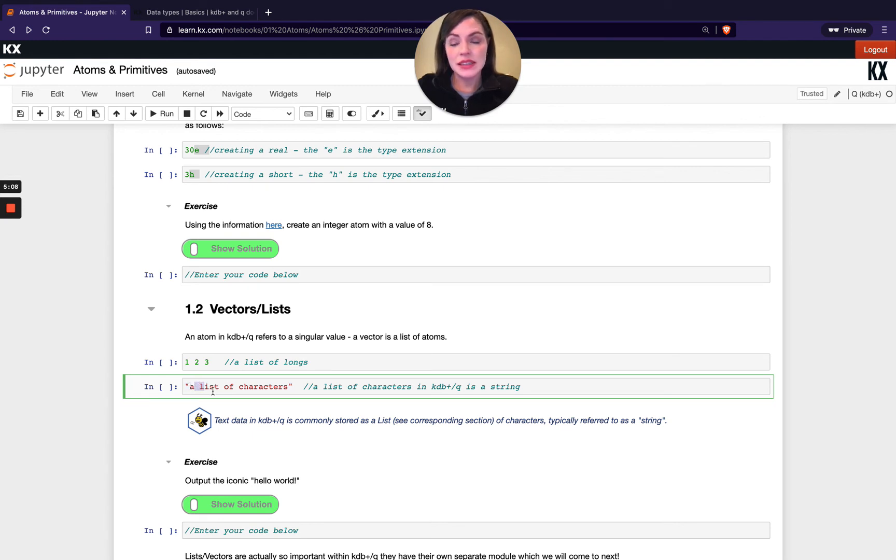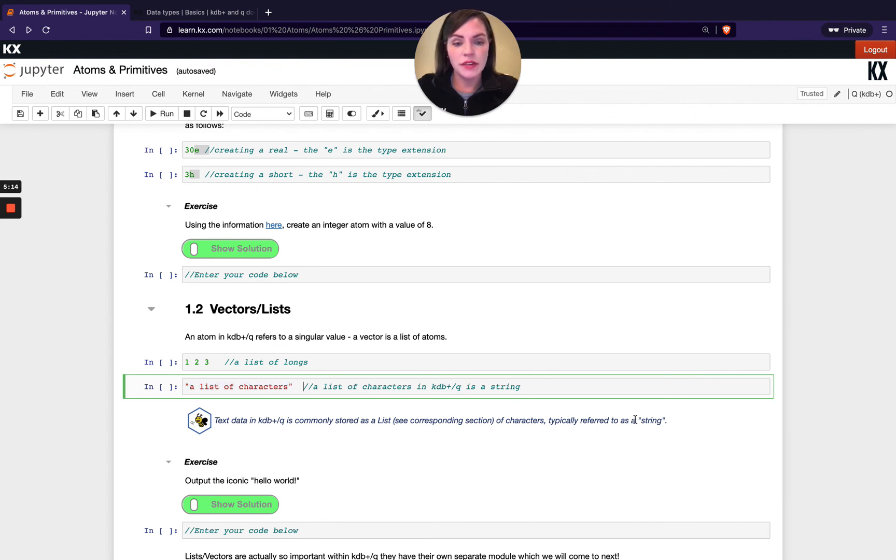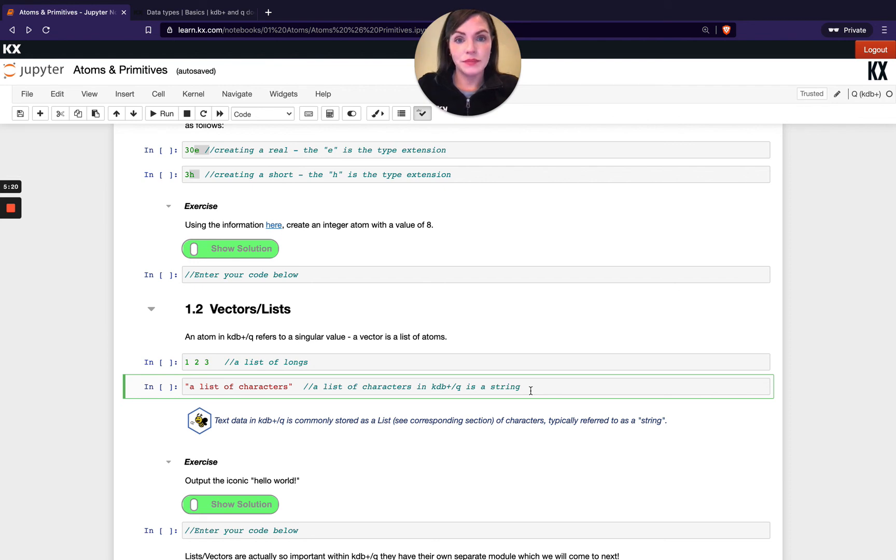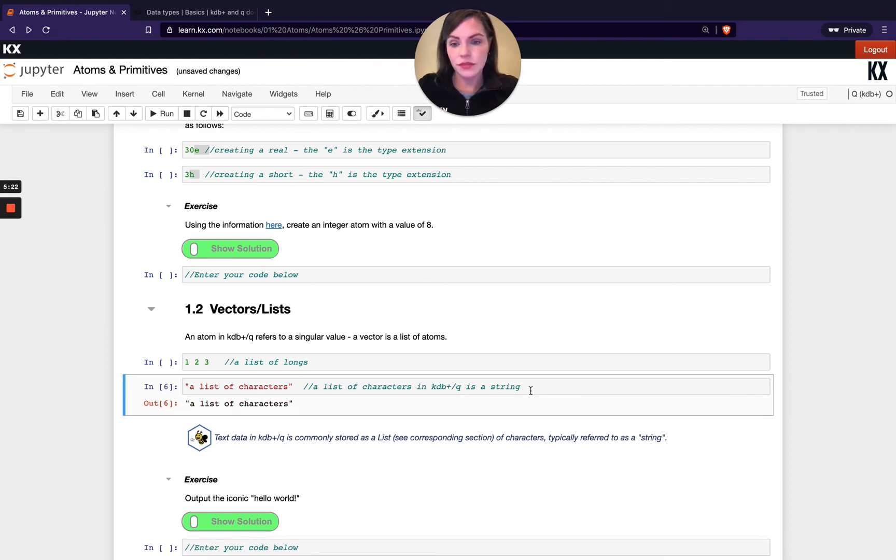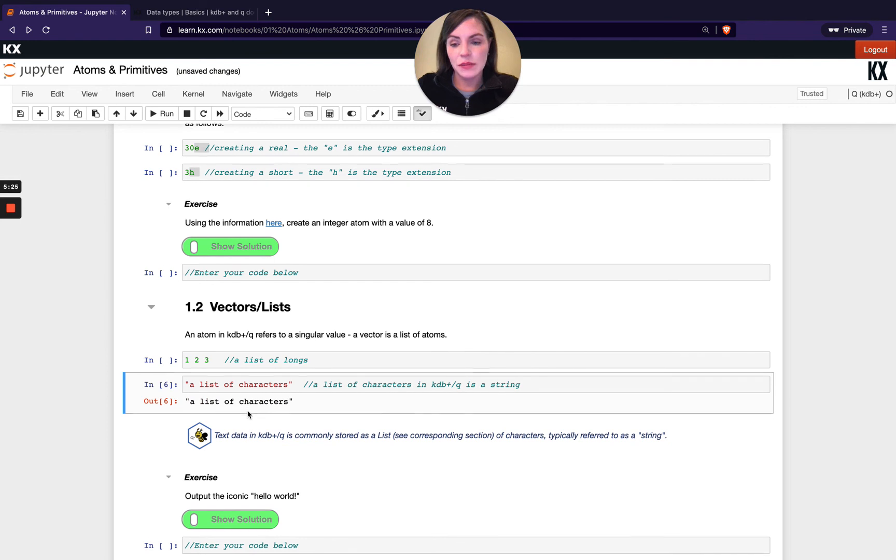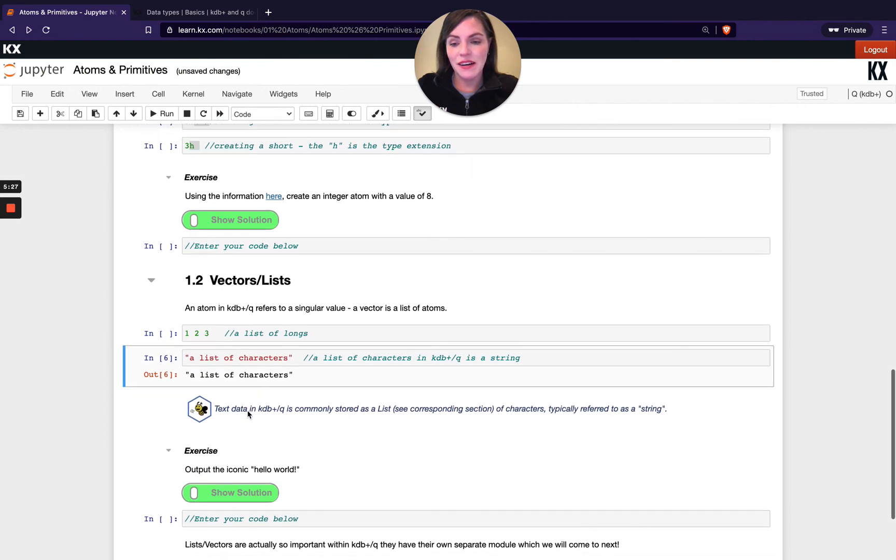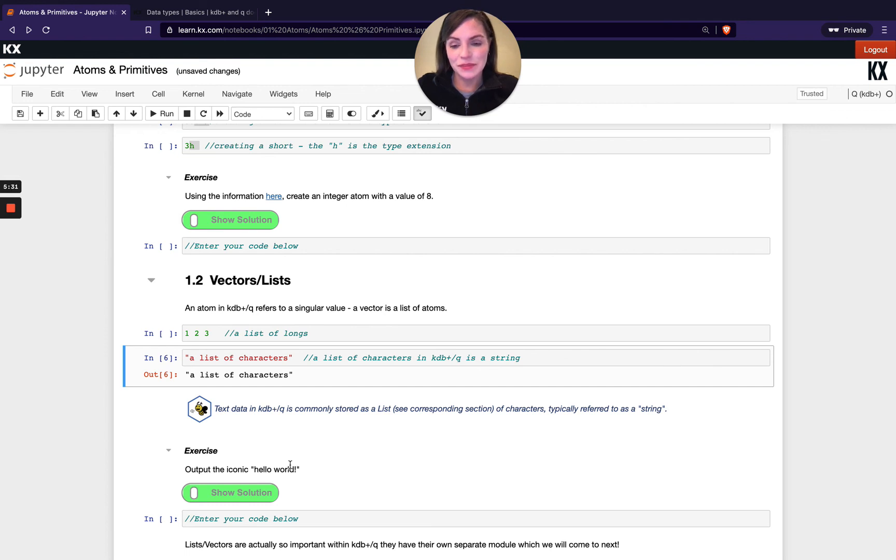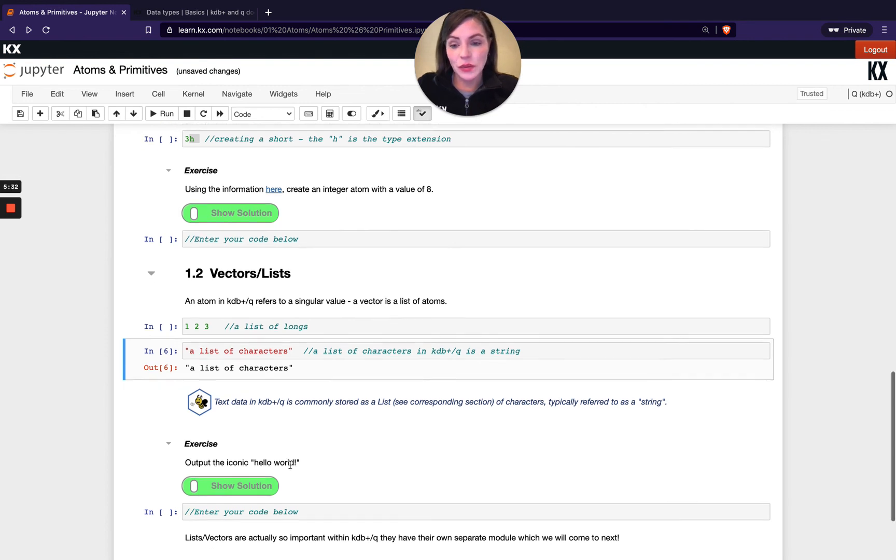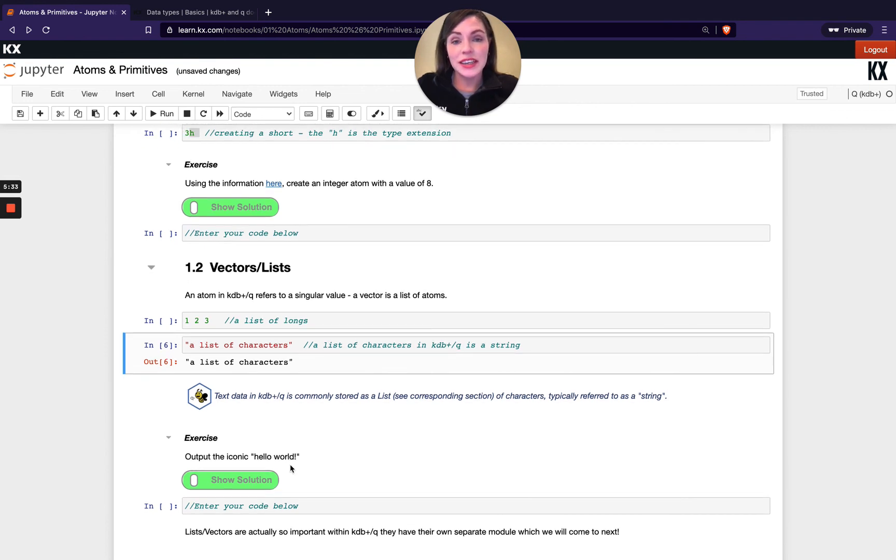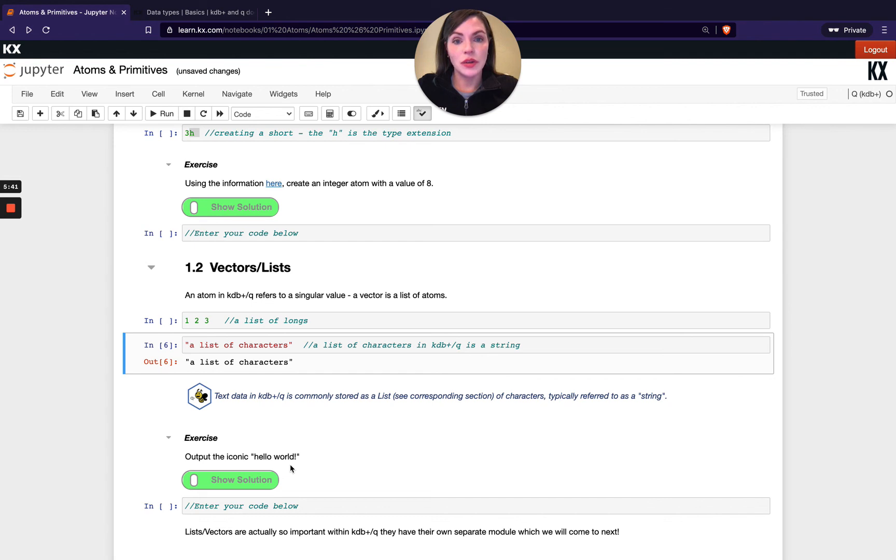Each of these letters or spaces, they're all one character long and when they're grouped together that's known as a list. It's also commonly referred to as a string, so you'll see that in some documentation and people will generally call that a string. You can see how that's outputted here. Try your last exercise there on outputting the iconic hello world.